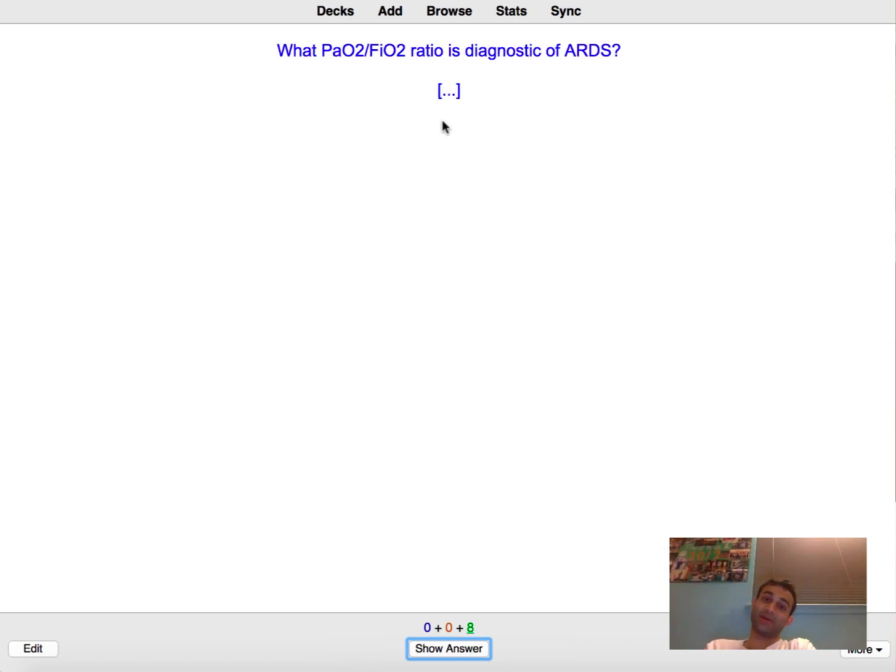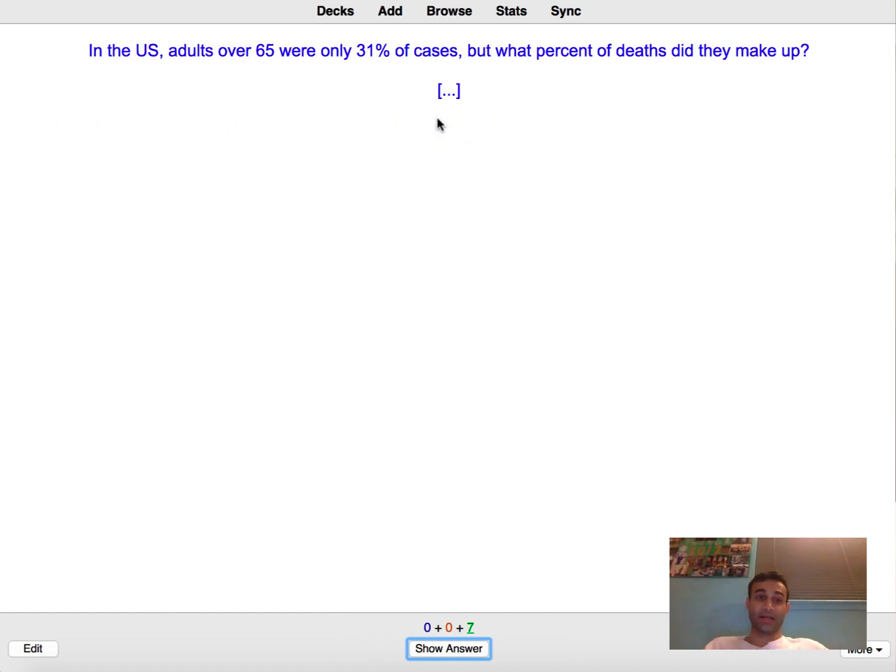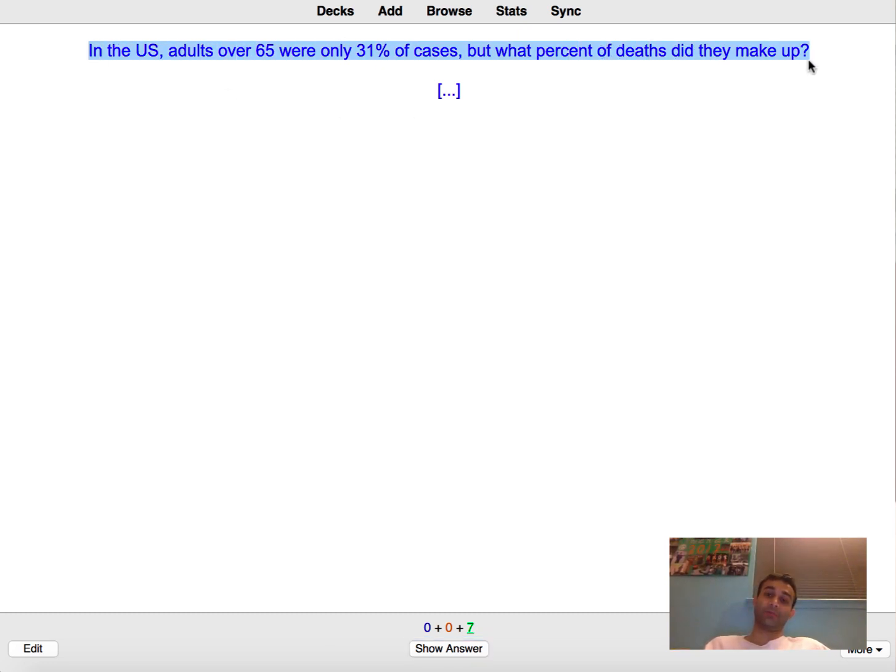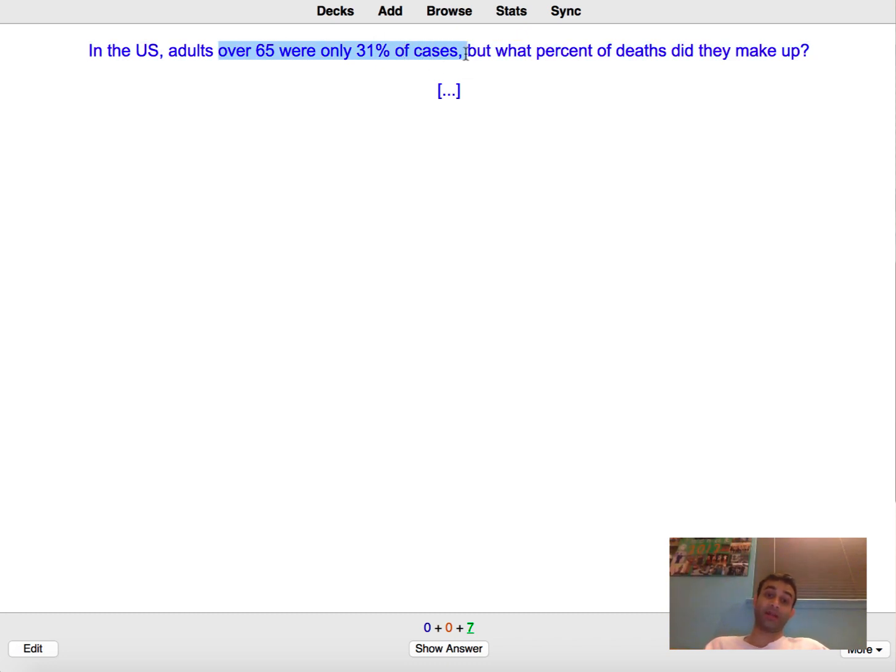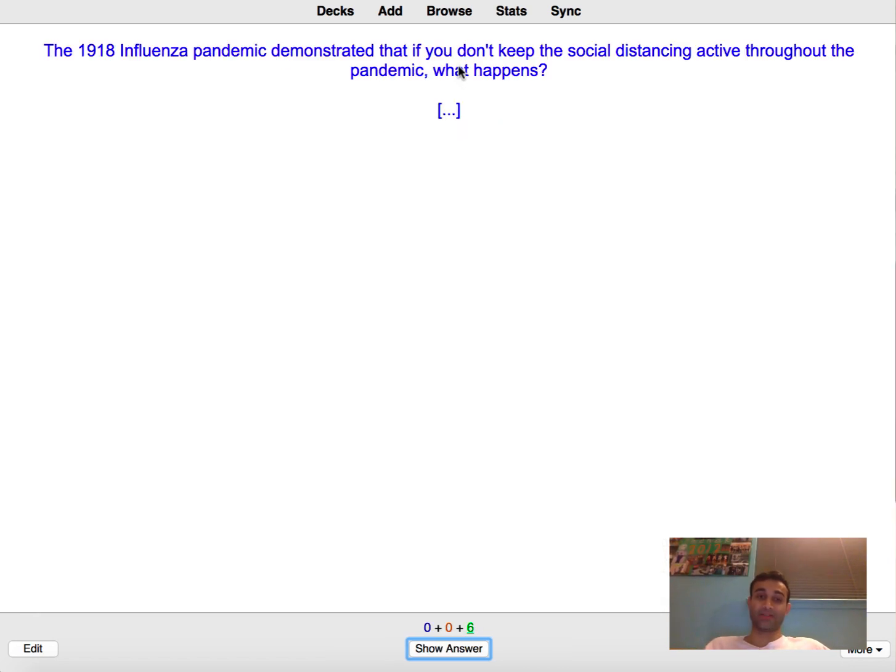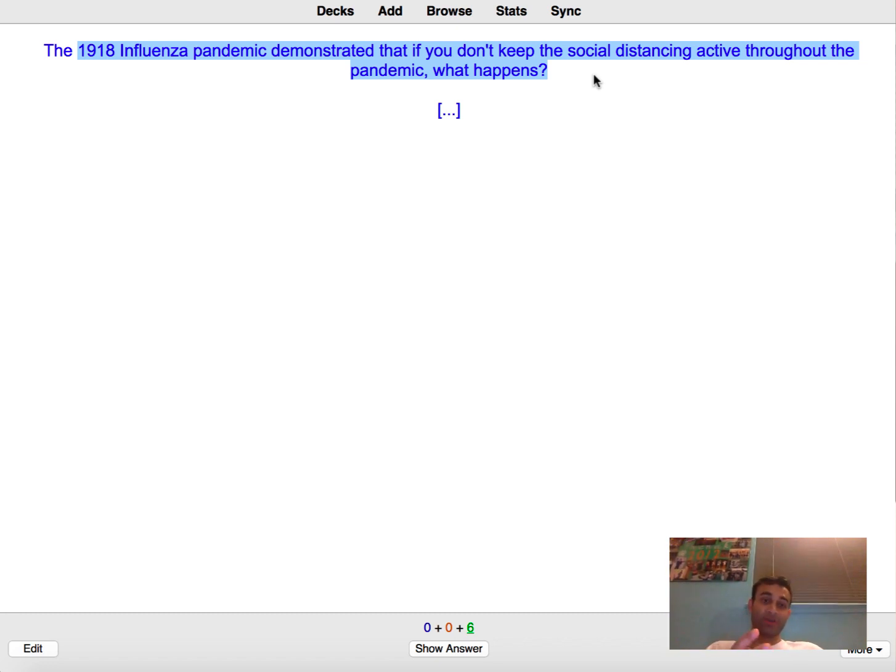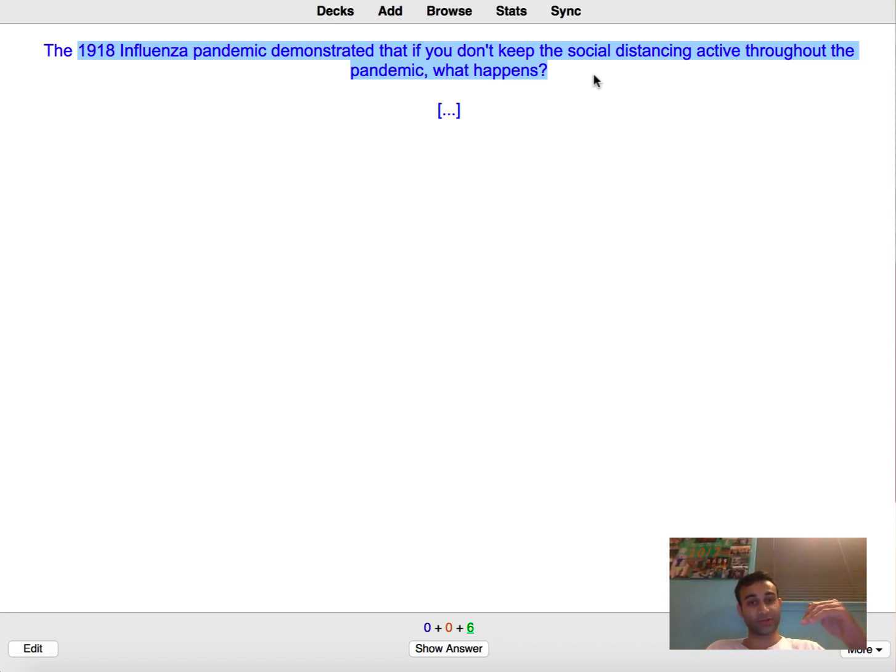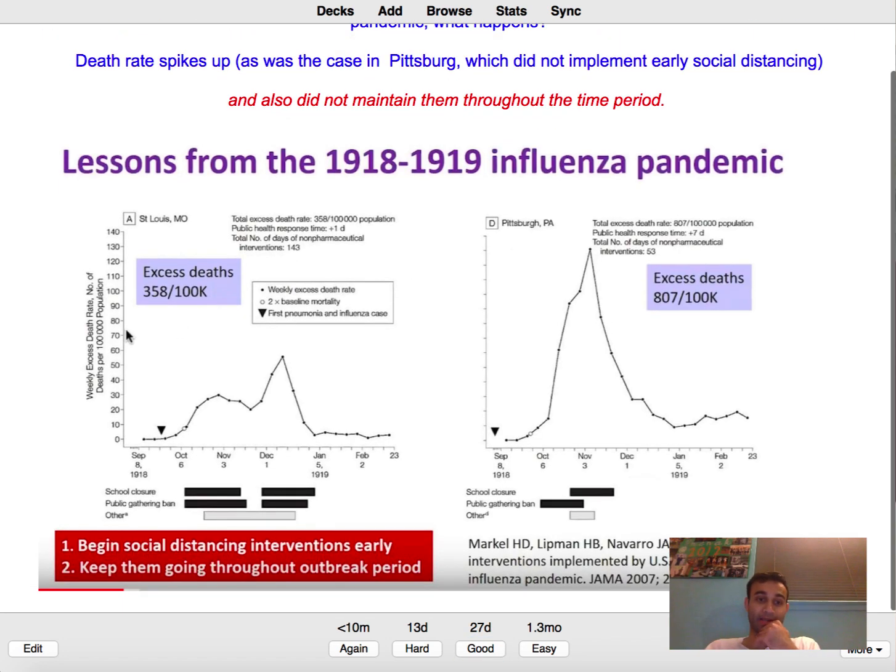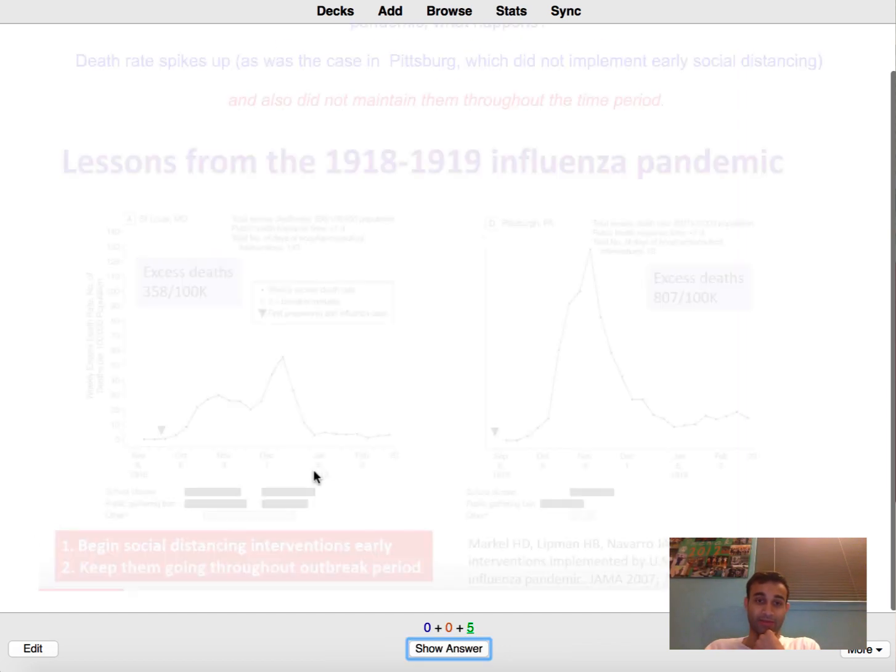PaO2 over FiO2 ratio less than 300 is diagnostic of ARDS. And you'll see this was from a report of the CDC that said even in the US, even though 65 plus made up 31 percent of the cases, they made up over like 80 percent of the mortality. This demonstrated the 1918 influenza pandemic demonstrated that social distancing if you don't have it active throughout the pandemic you will get the disease back. So this lecture made the point that even if the disease seems to be going down, if we don't maintain social distancing it will come back up. That's kind of shown here where if you don't implement social distancing you have one wave of death and then you think everything's fine and then you have another wave of death.